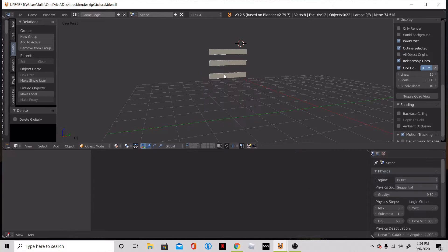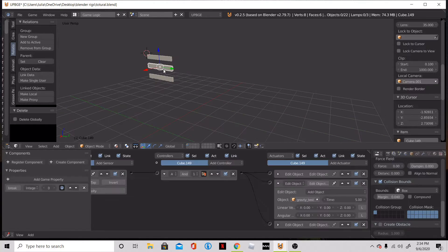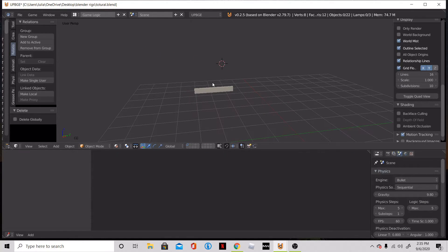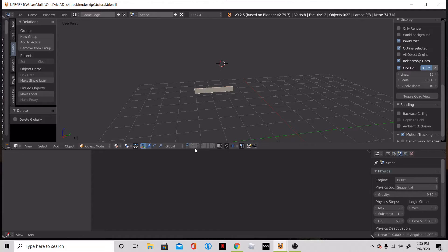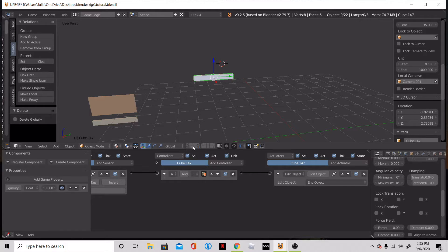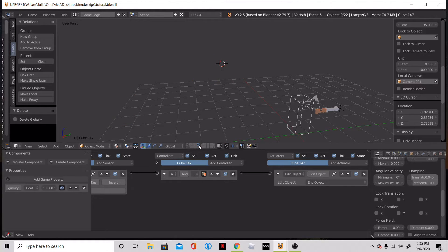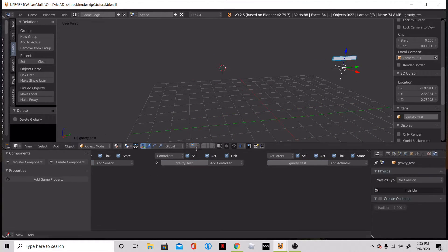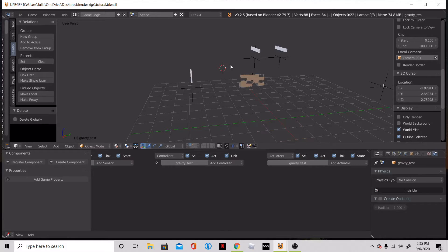So now what we can do is because we have all this working. So what I basically what I did is I sent it to a different layer so I won't affect it anymore. So that's the original gravity object. Here's our gravity object and then everything else is here.